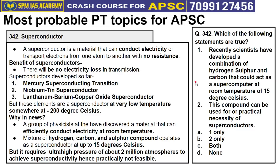In the most probable prelims topics segment for APSC, today we cover topics 342 to 344. Topic 342 is about superconductors — materials that can conduct electricity or transport electrons with very low or no resistance. The benefit is no electricity loss during transmission. Three types of superconductors have been developed so far: mercury superconductor, niobium-tin superconductor, and lanthanum-barium-copper-oxide superconductor. The problem is they only function at very low temperatures — around minus 200 degrees Celsius — making them impractical.